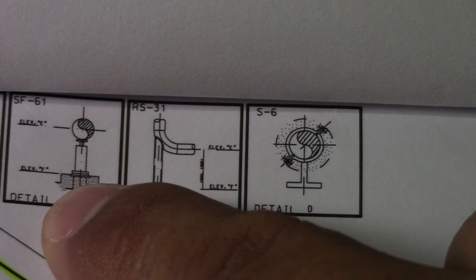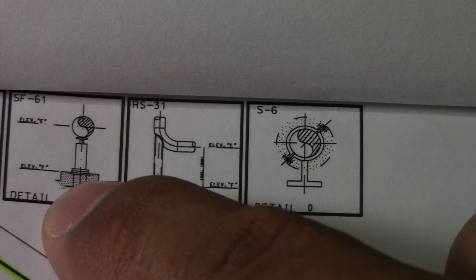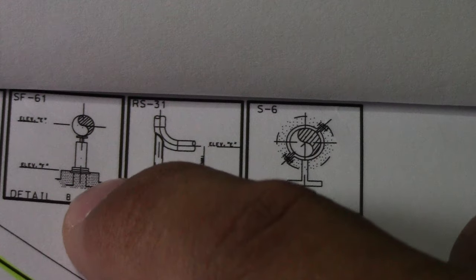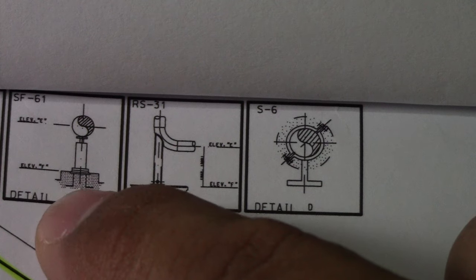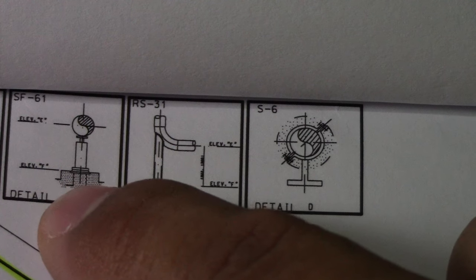And also this is SF-61. So this SF is a special support.